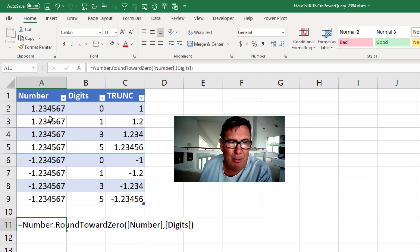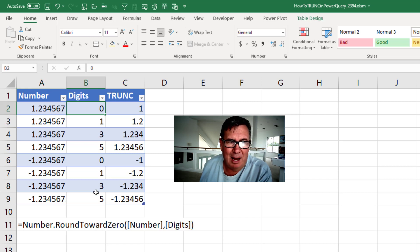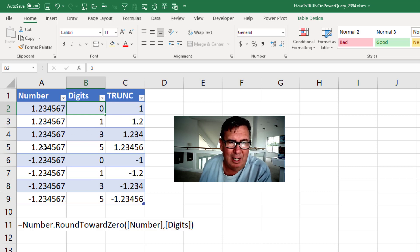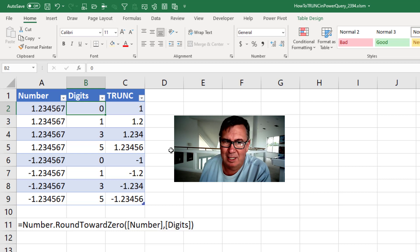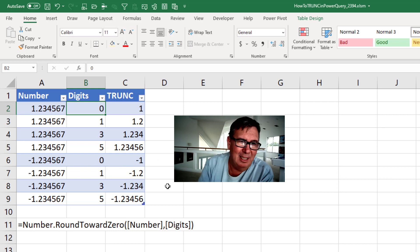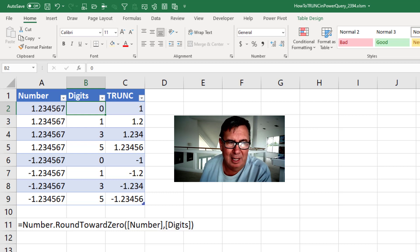All right, so we have a number here, 1.234567, and various number of digits for how many digits I want to truncate it to. So if I truncate it to one digit, I get 1.2. If I truncate it to five digits, 1.23456 cuts the seven off. For negative numbers, same thing. It's not shifting to the next lower negative number or anything like that.